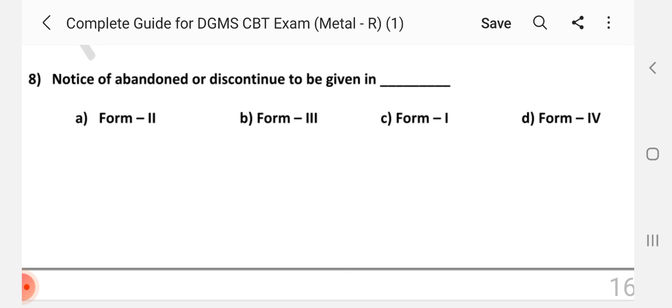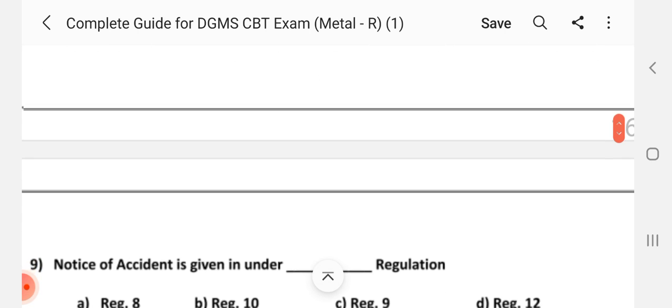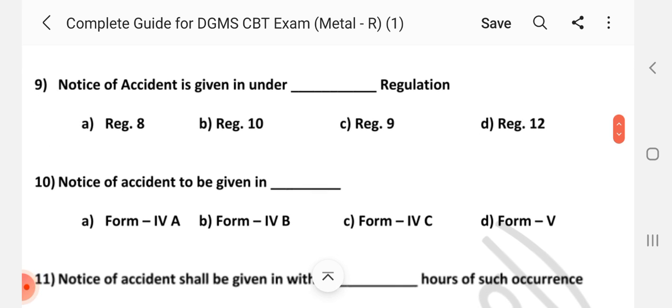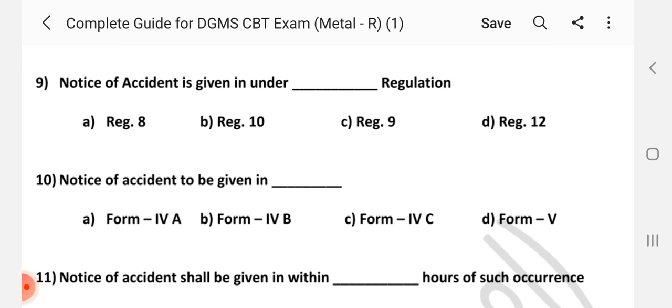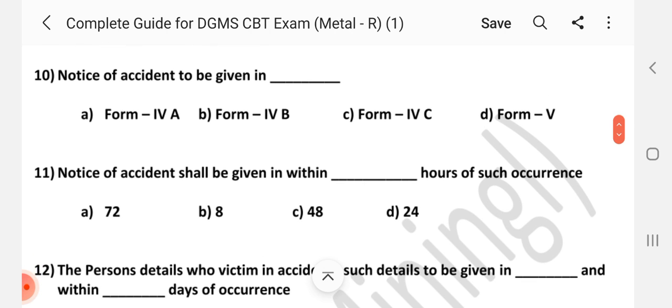Question number 8: Notice of abandonment or discontinuation to be given in dash. Answer is C — Form 1. Question number 9: Notice of accident is given under dash regulation. Answer is C — Regulation 9.